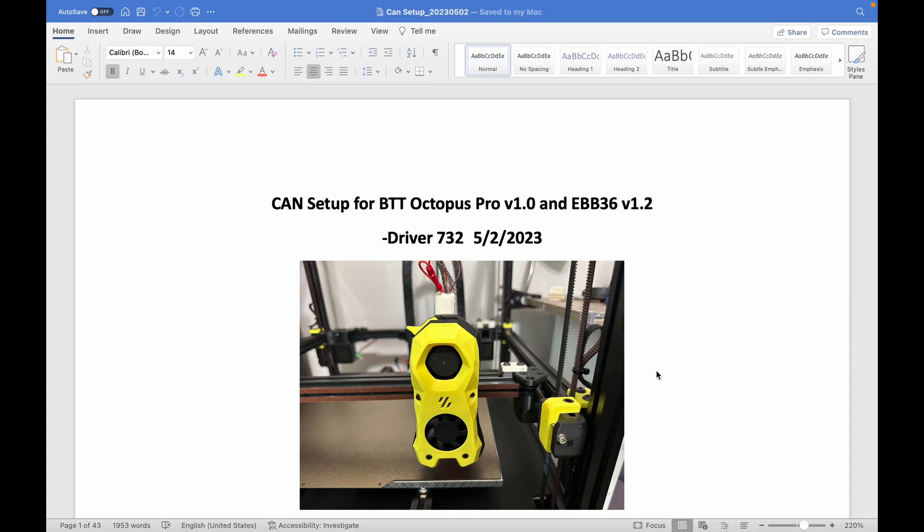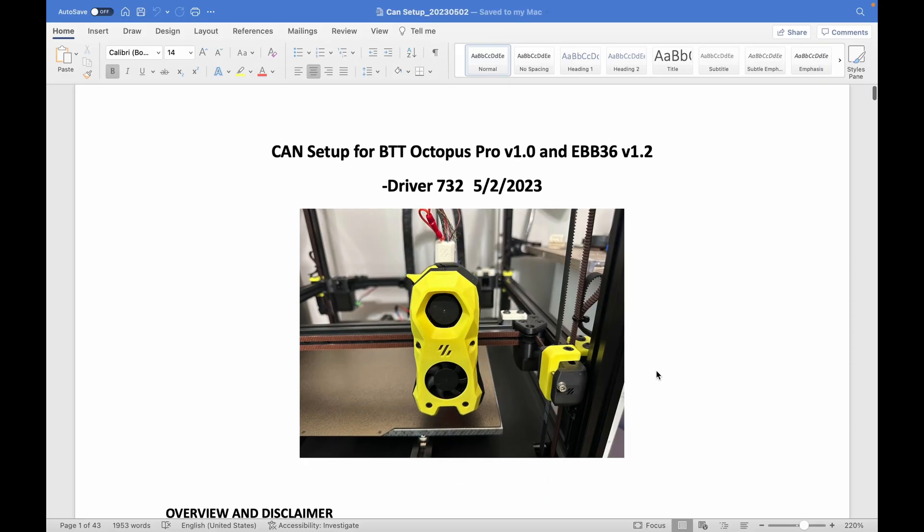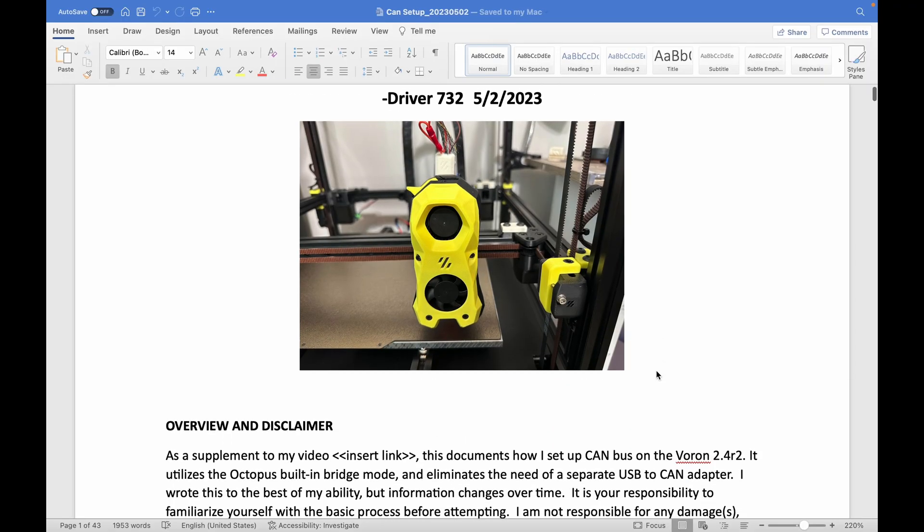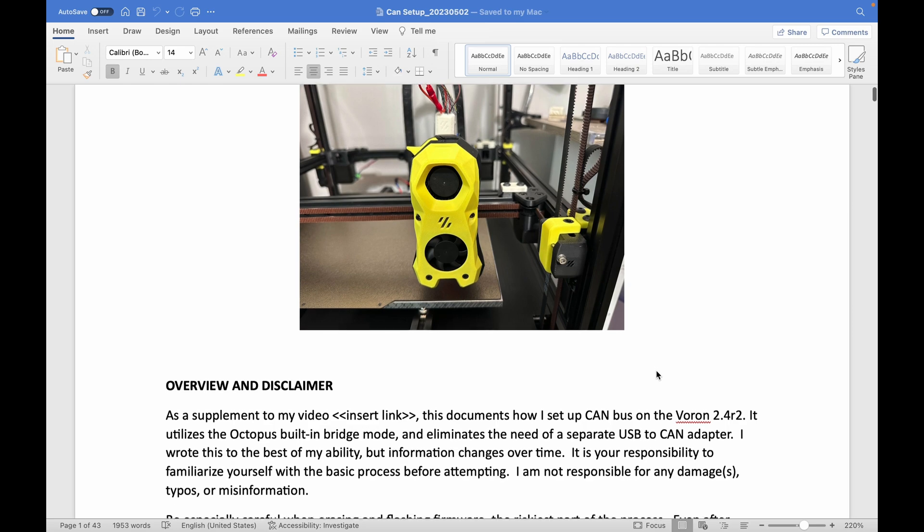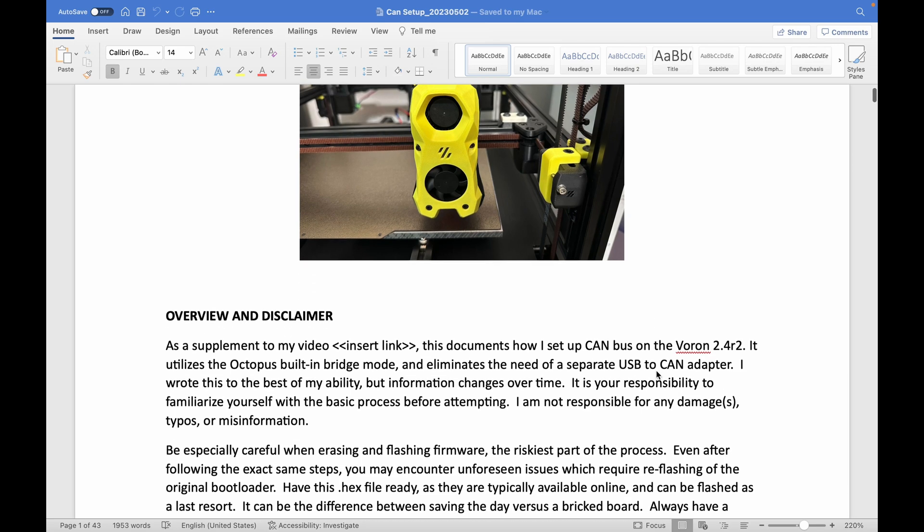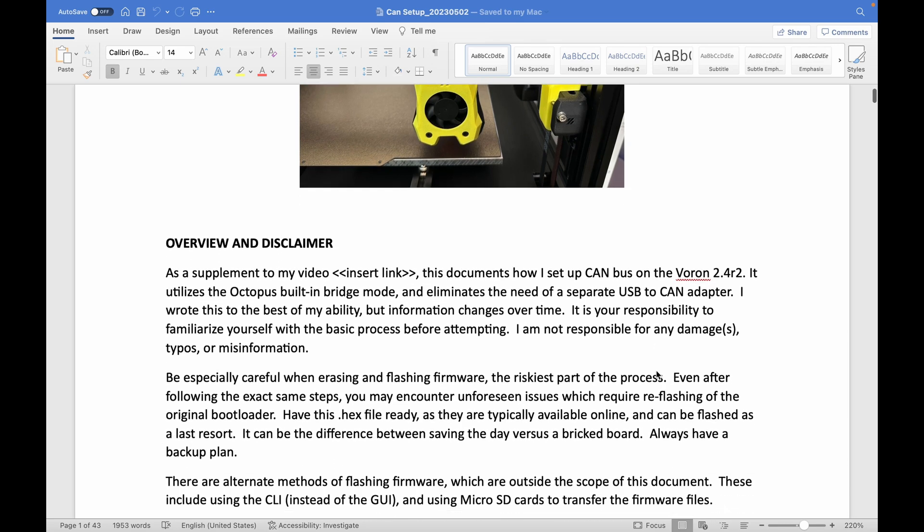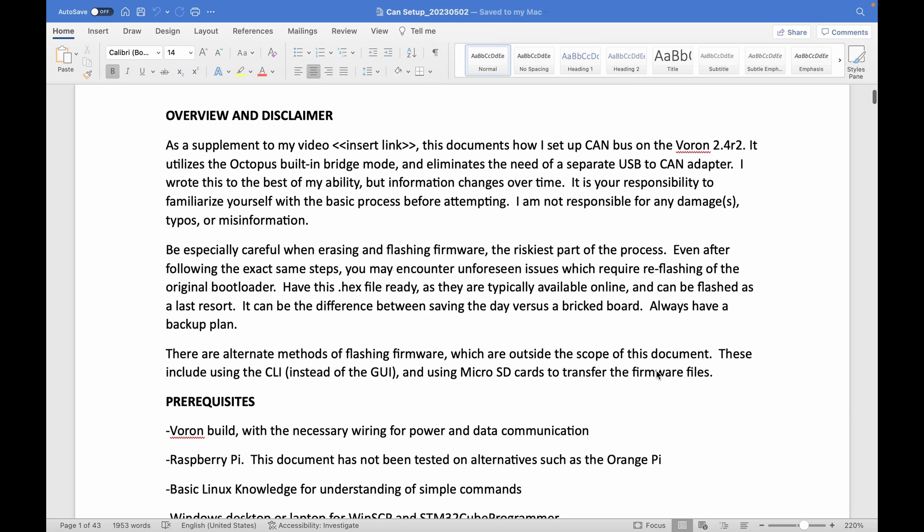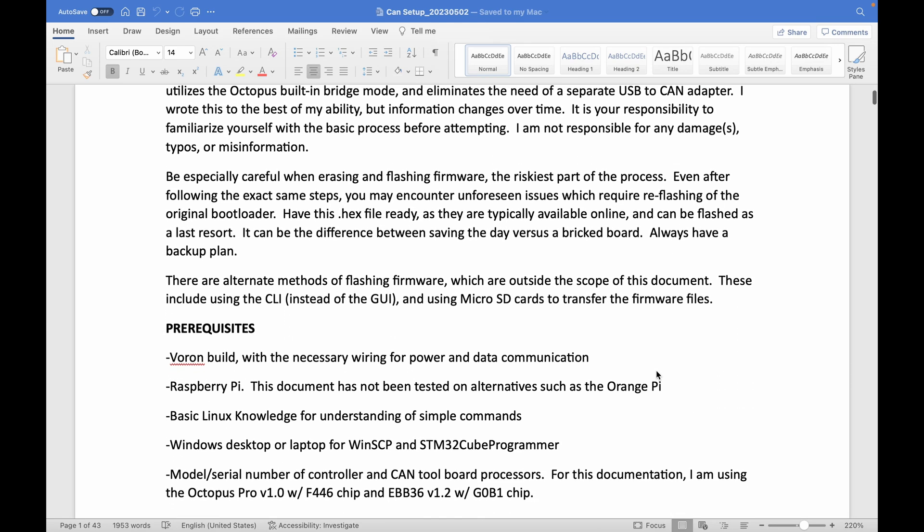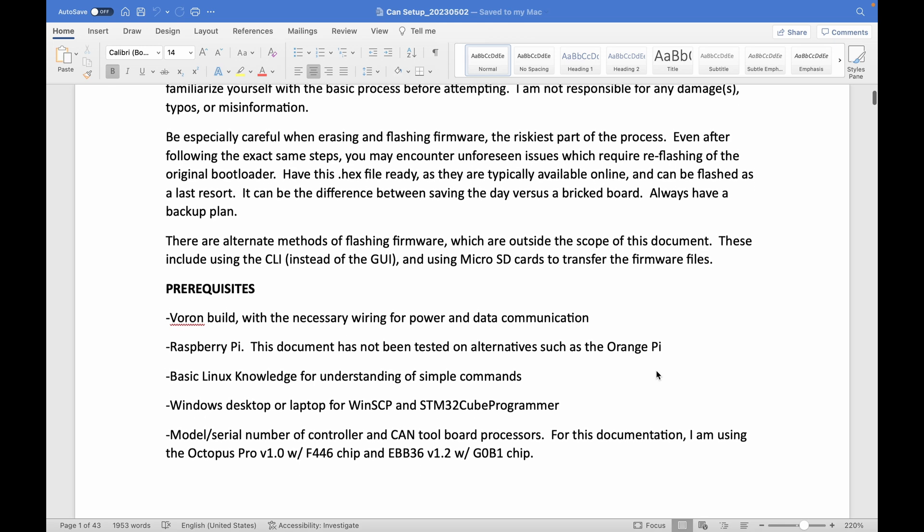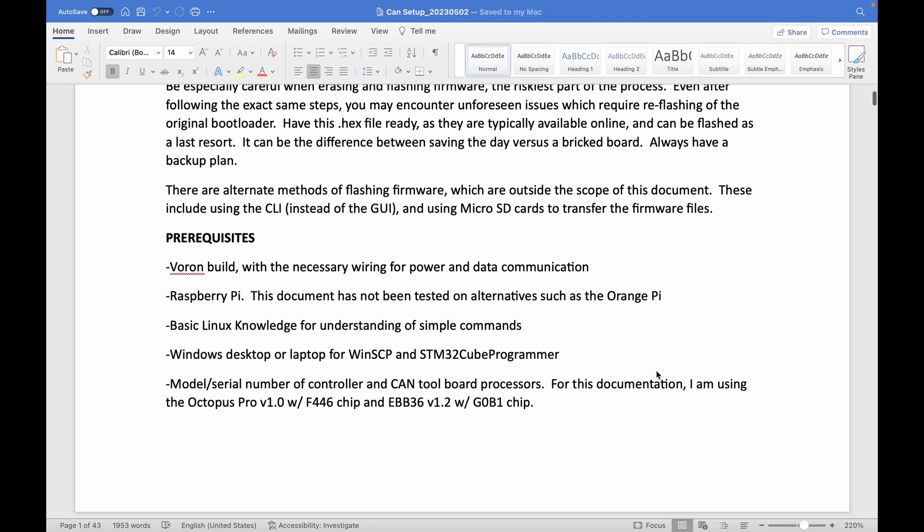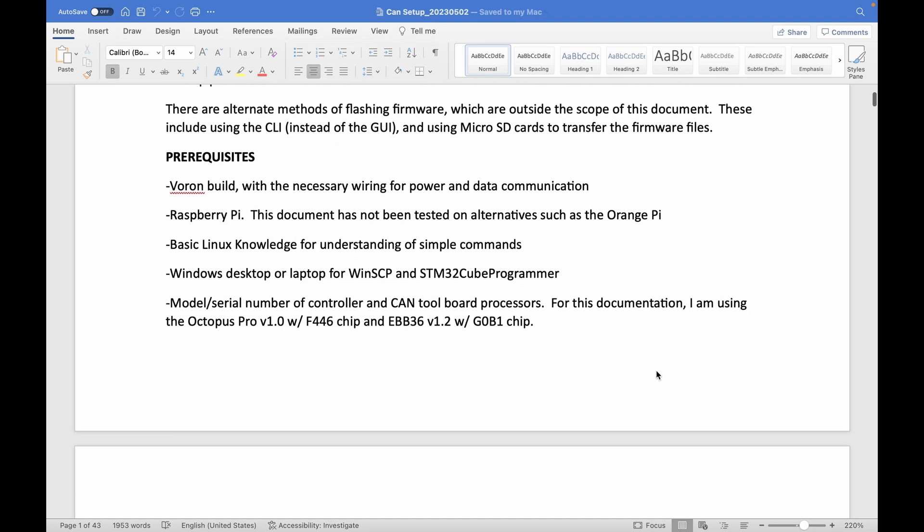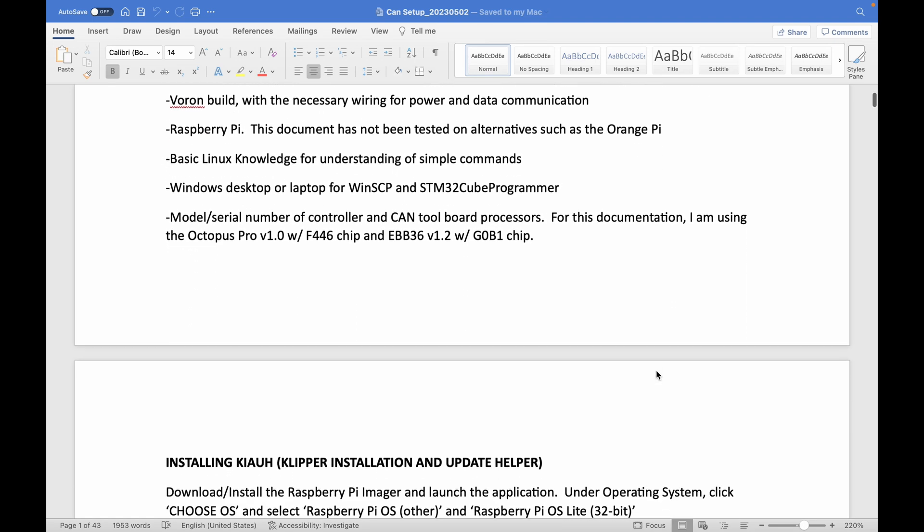I figured a good compromise was creating step-by-step documentation to supplement this video. You will find this as the first link in the video description below. Those who want to trace my exact steps can pause when needed and reference that document.